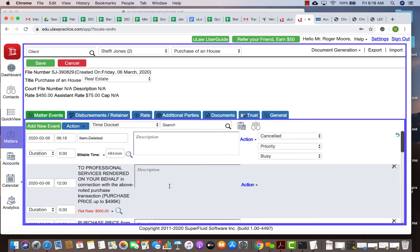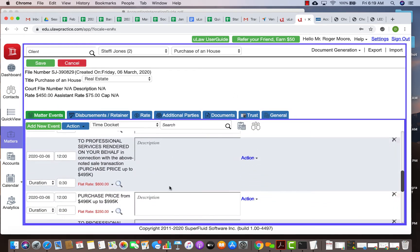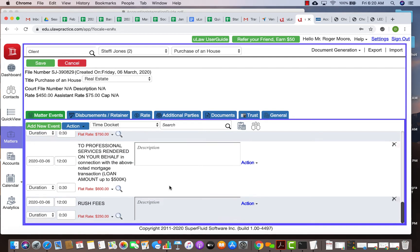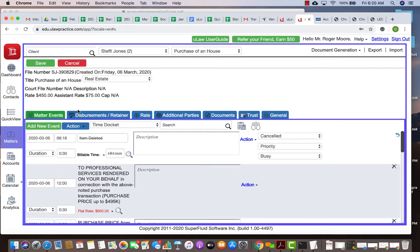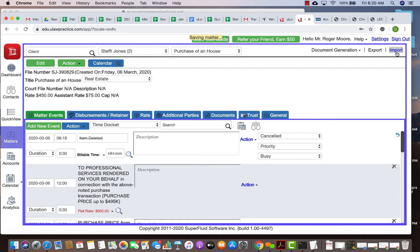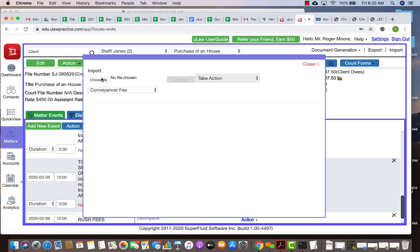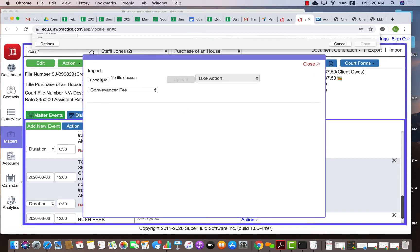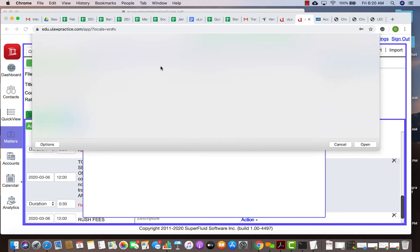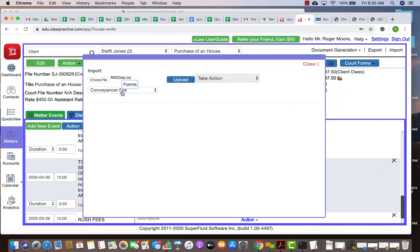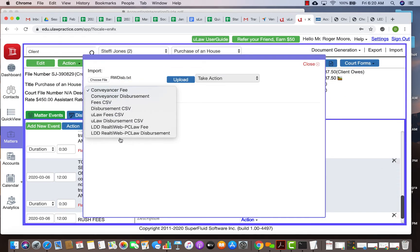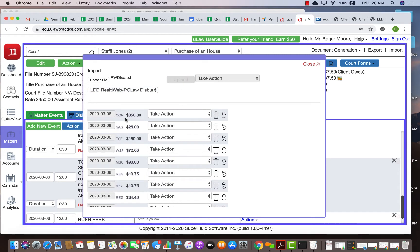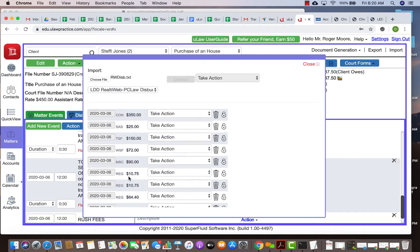Let's show disbursements, that's even more simple. What do you do? You go again into imports, this time you choose the same file but rather than the fee file, you would choose the disbursement. Let me choose the RW dispersed text.